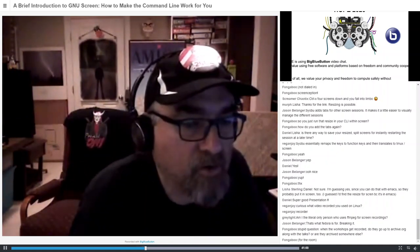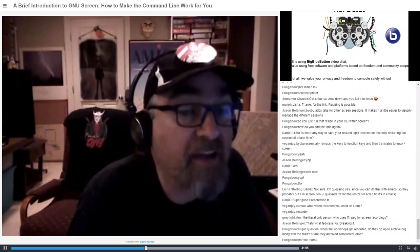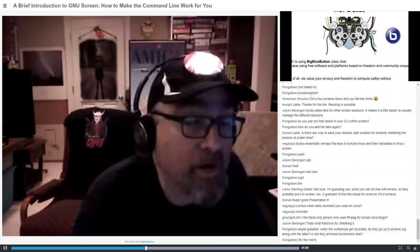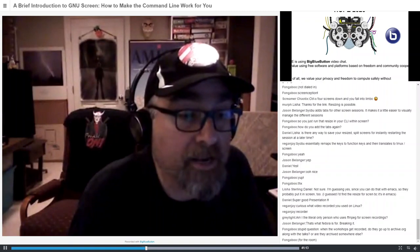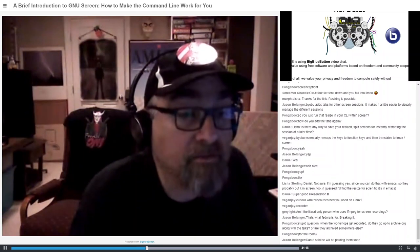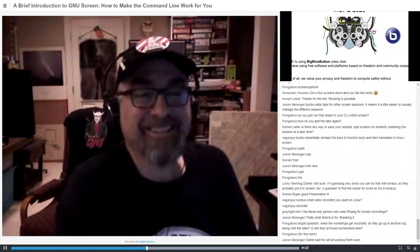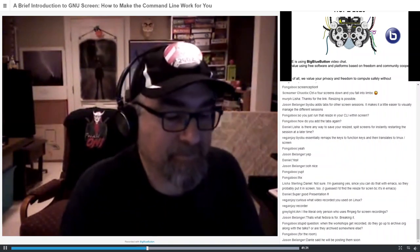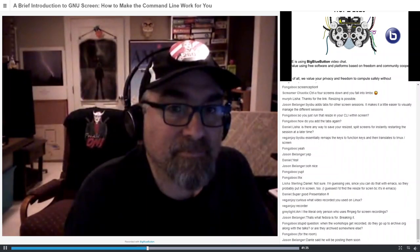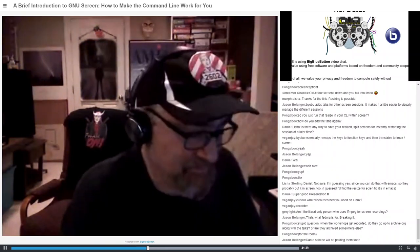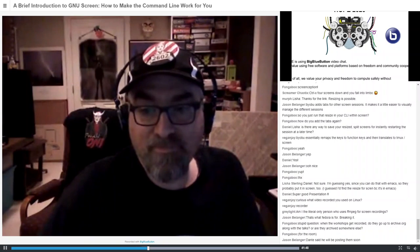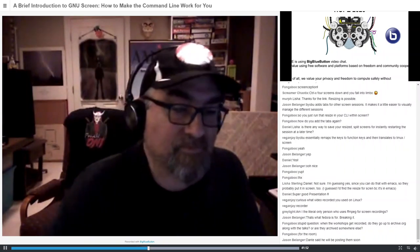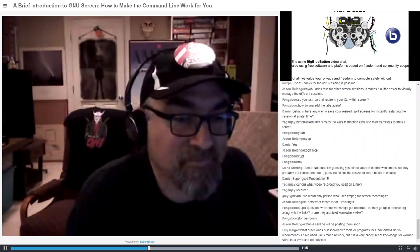When the workshops get recorded, do they go up to archive.org? That would be an excellent question for Alicia, because my previous one I didn't actually record. The way it's normally set up, the facilitator would have access to the recordings right after, but it's set up differently here — the recordings are going someplace else and the tech guys have to pull them off. They're going to send the recordings to the speakers and also possibly put them up on archive.org.